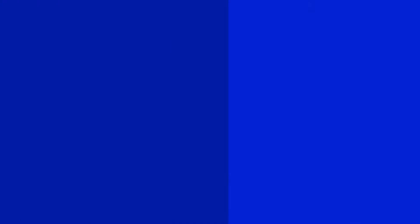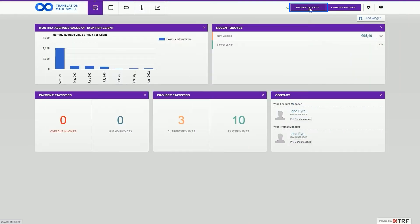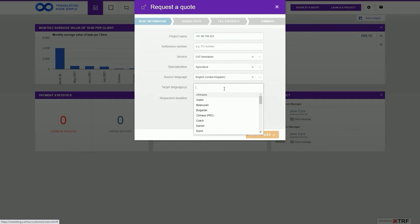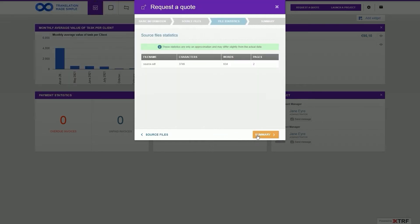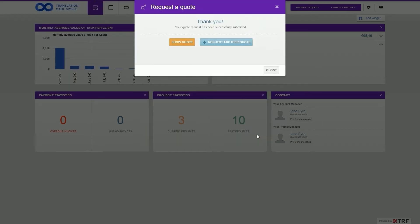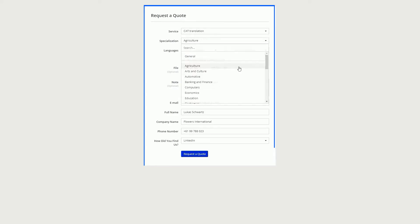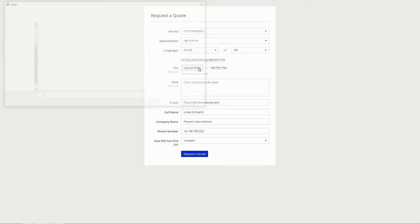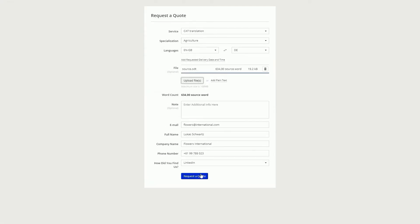Using a client quote. Another way of automating project creation is based on client quotes received. For instance, a client could submit a quote request form from within the XTRF client portal, or they could submit the external XTRF quote request form, which you can embed into your own website. This is useful for new or ad hoc clients.